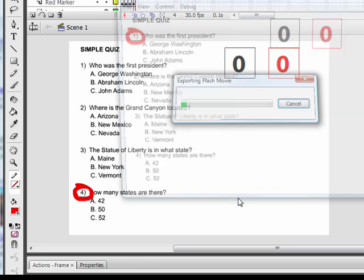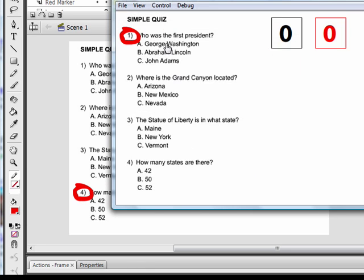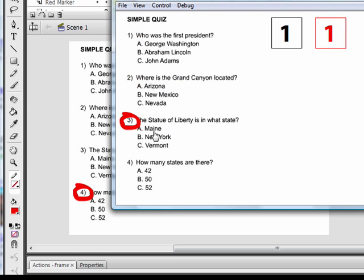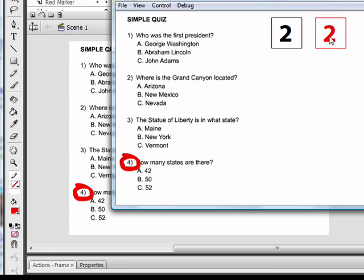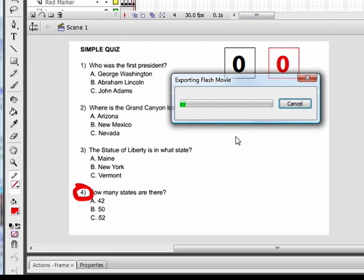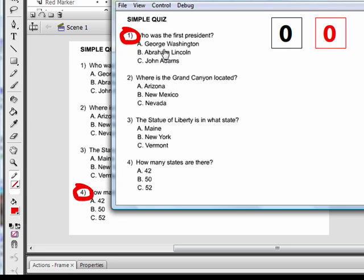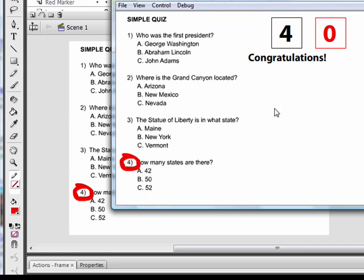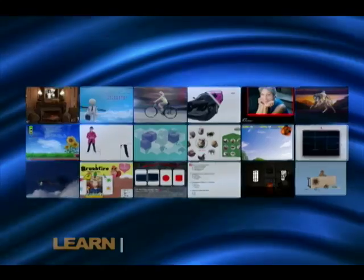Let's test the movie. Abraham Lincoln is incorrect, Arizona is correct, New York is correct, and I'll say 42 — you can see I got two correct and two incorrect. If I get them all correct — George Washington, Arizona, New York, and 50 — I get my congratulations.